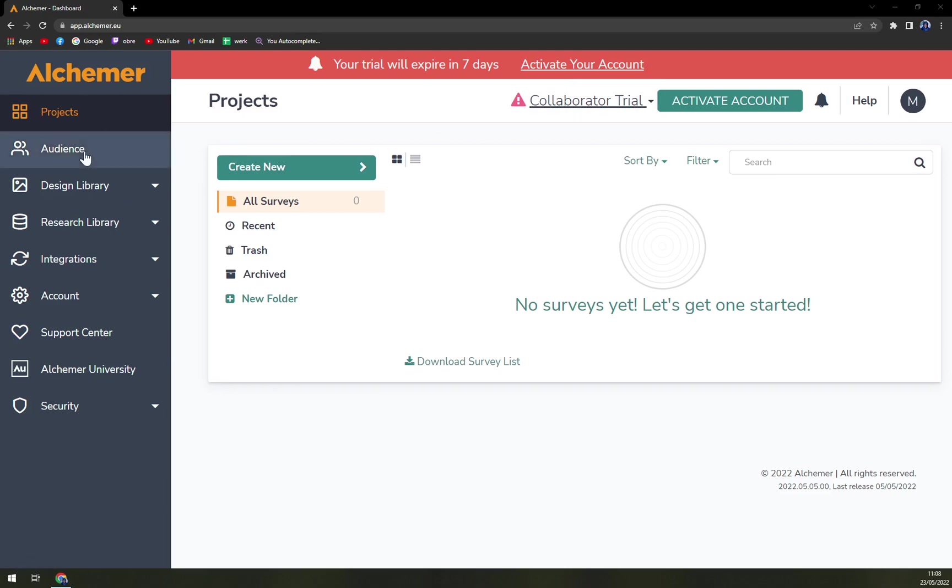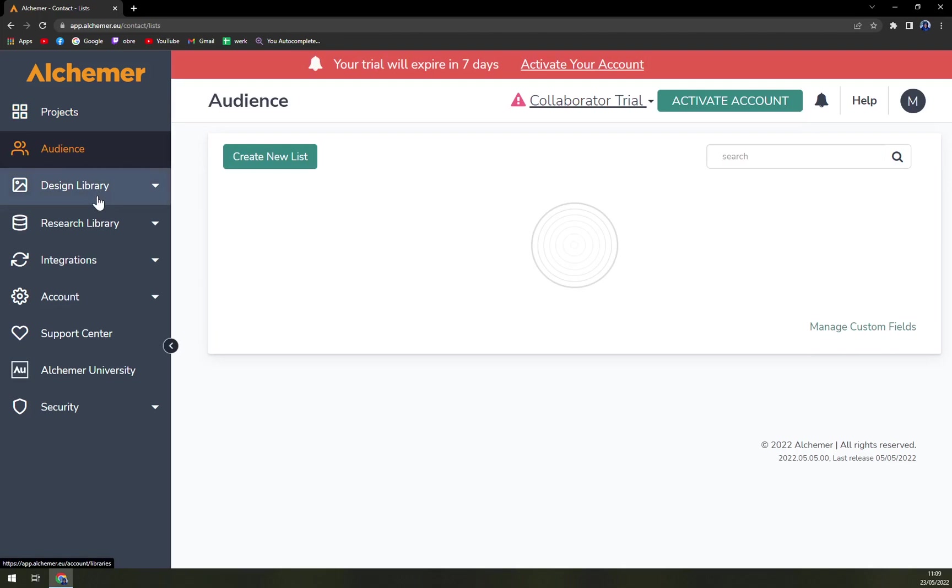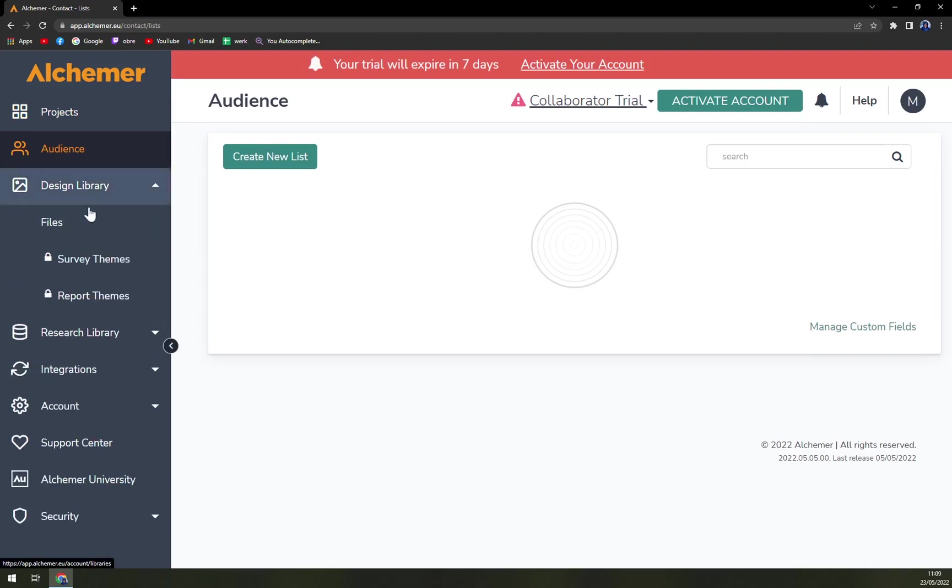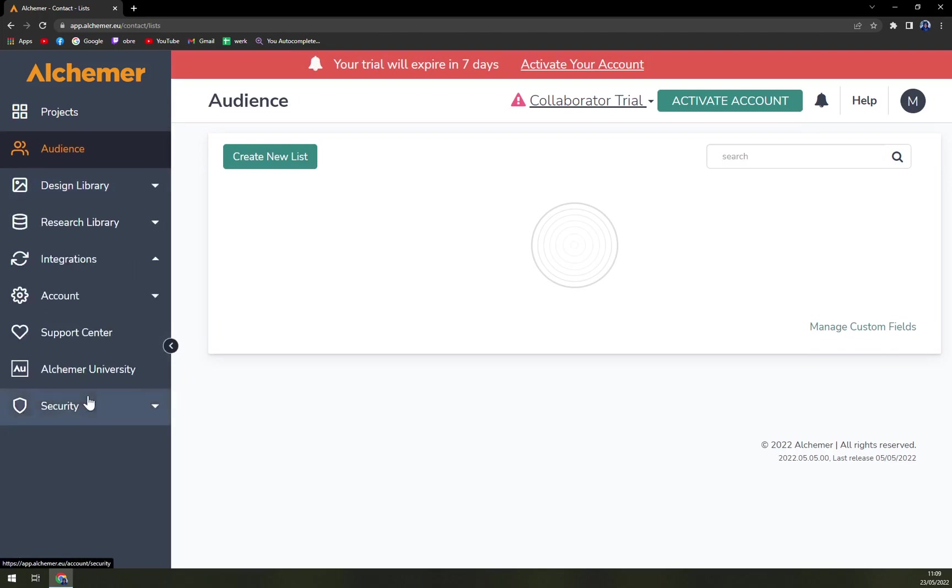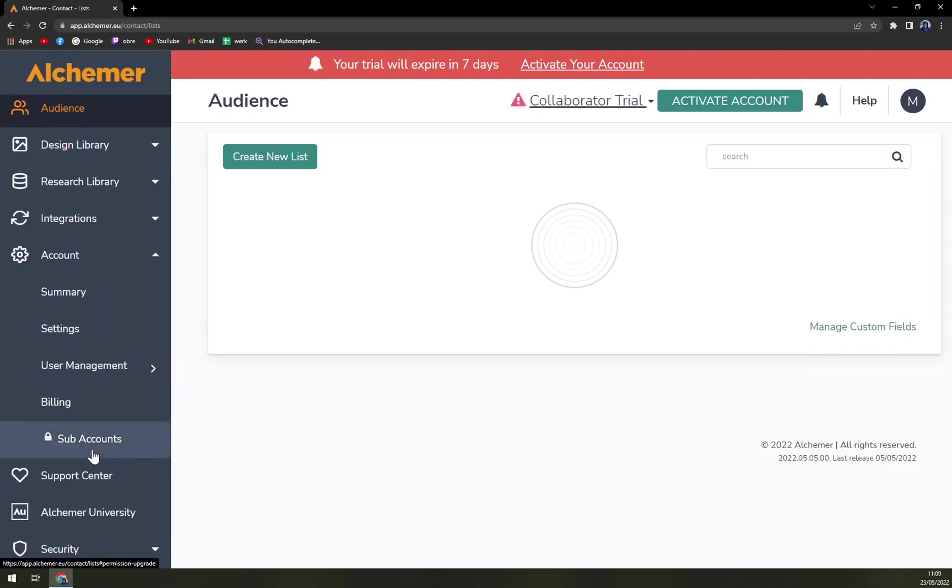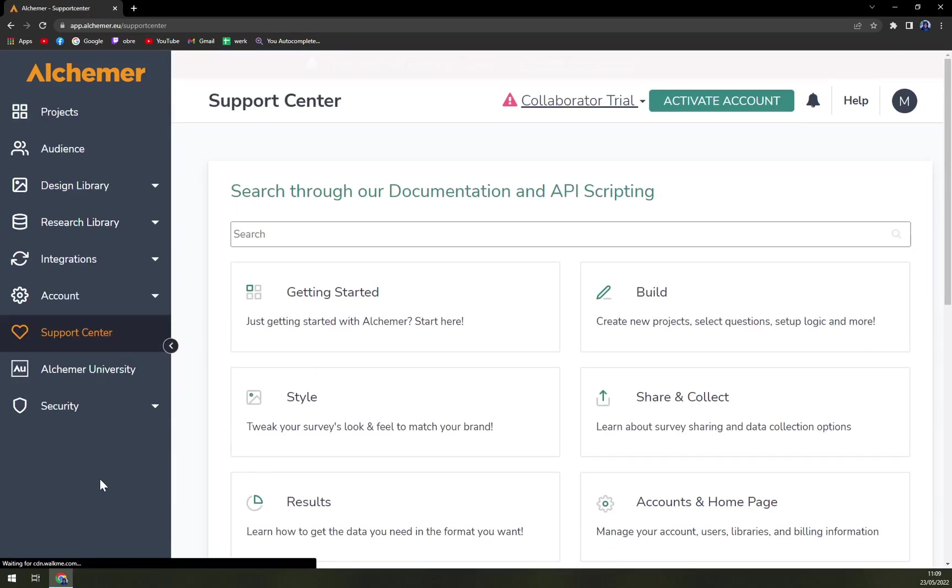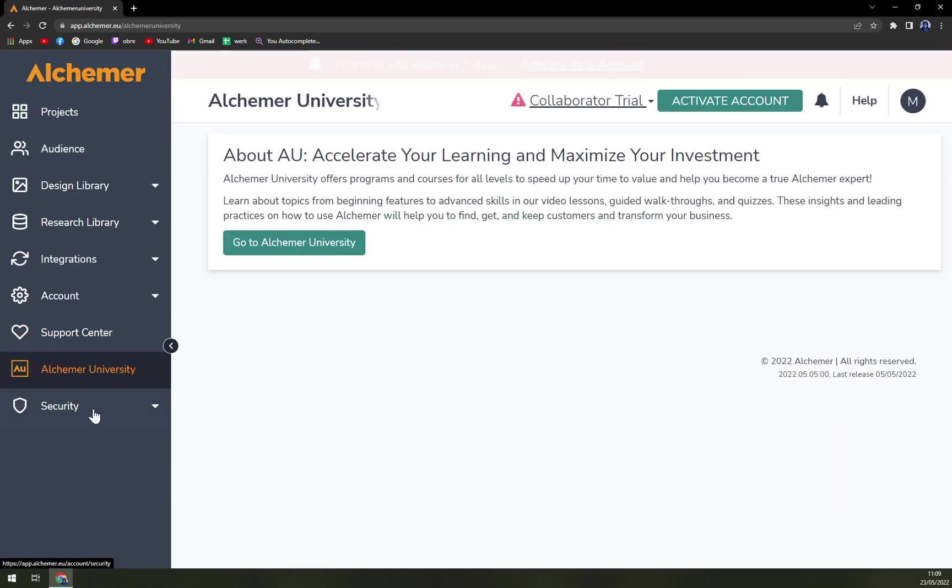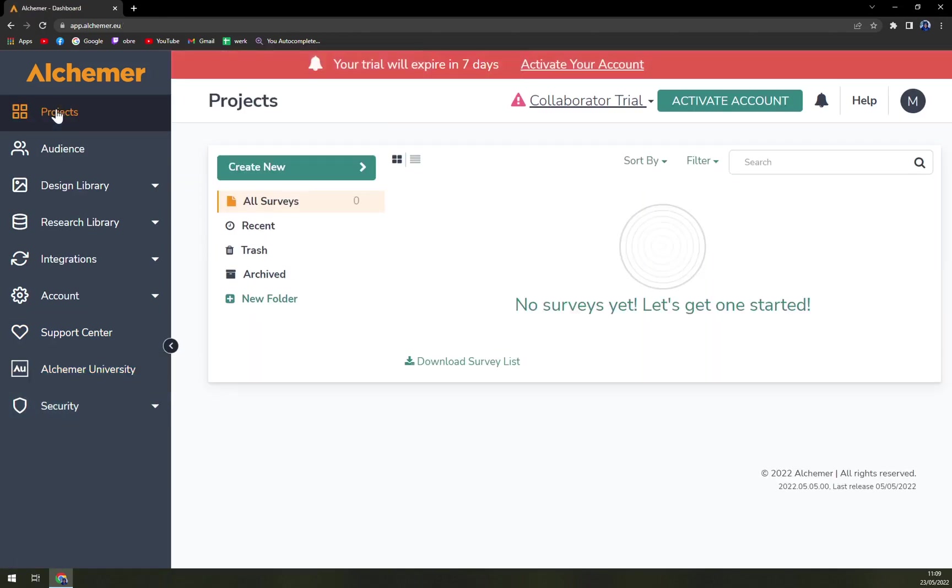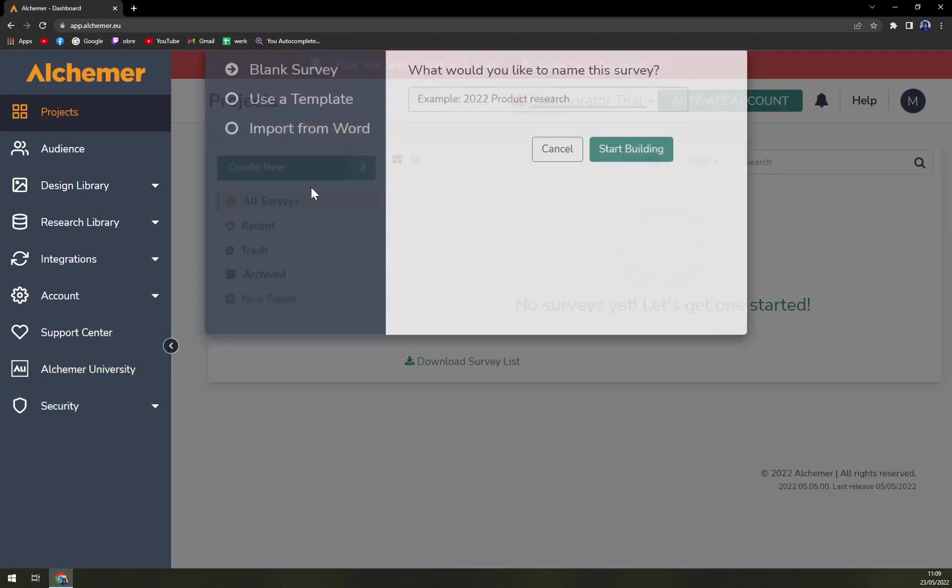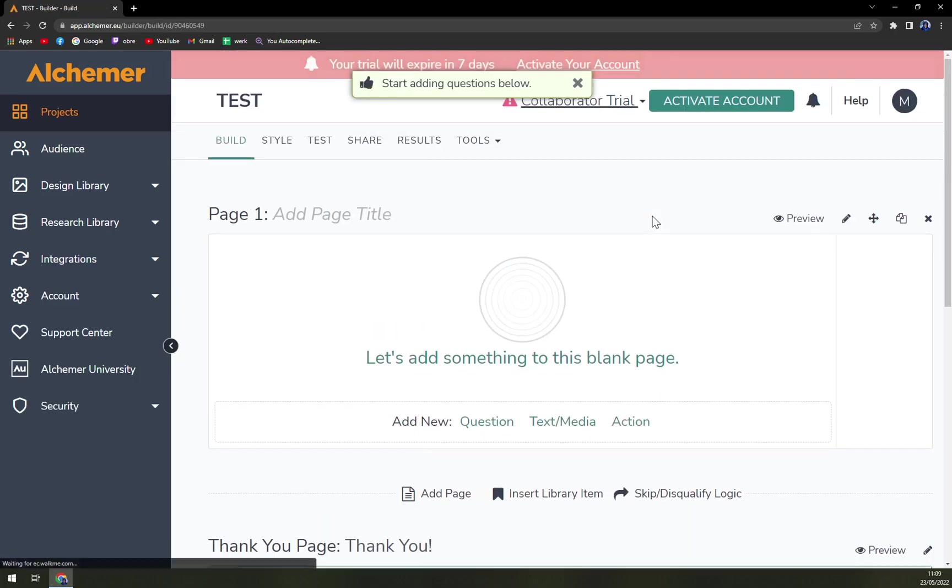On the left side is basically the sidebar with project, your audience, design library, research library, integrations, account, support center, university and also the security. Let's start with the project and let's create a new one. Let's call it test and start building the actual test.